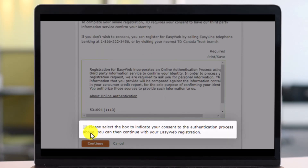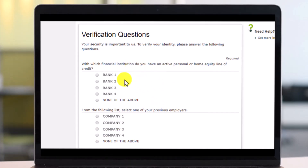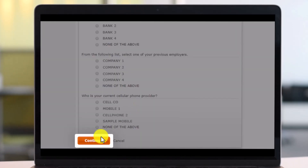Once you've done that, agree to the terms and conditions and then click on continue again. It'll ask you some verification questions — make sure to fill in all these details based on your own needs, and then click on continue again.